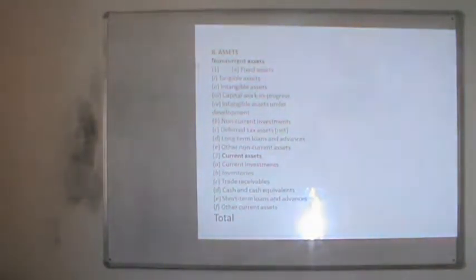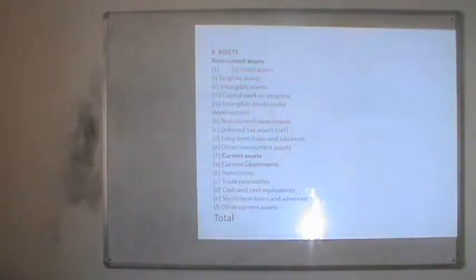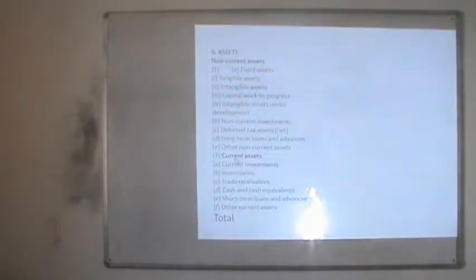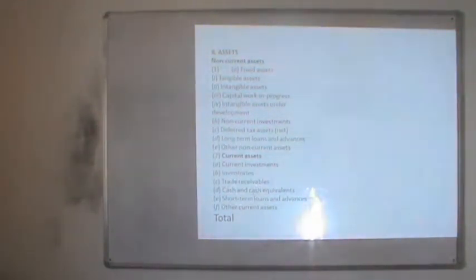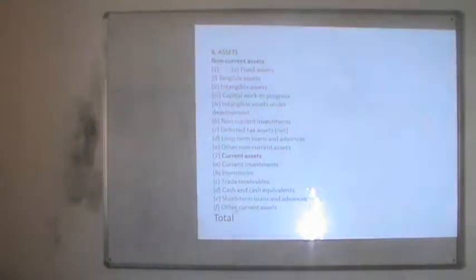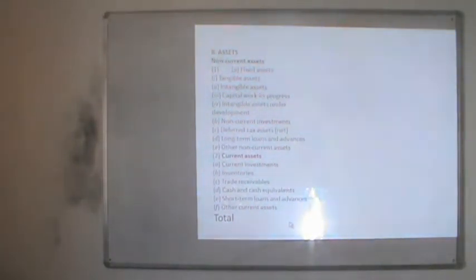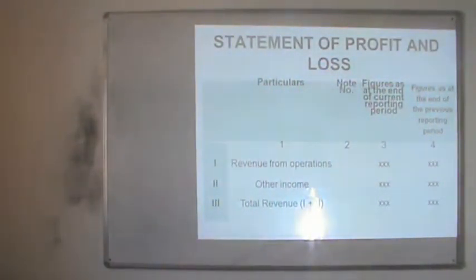Other non-current assets are also written here. The second part of assets is current assets: those kept by the company for the short term, changing at least once per accounting year. This includes current investments maturing in the current period, inventories such as raw material and work in progress, trade receivables from credit sales, cash and cash equivalents, short-term loans and advances, and other current assets. The total of both parts — liabilities and assets — will be equal.